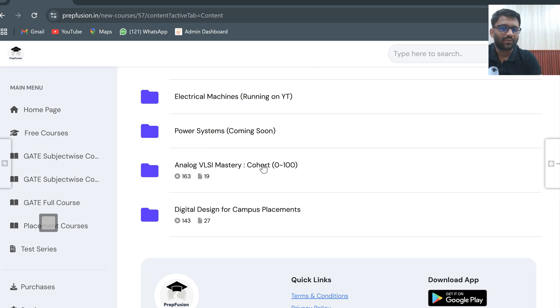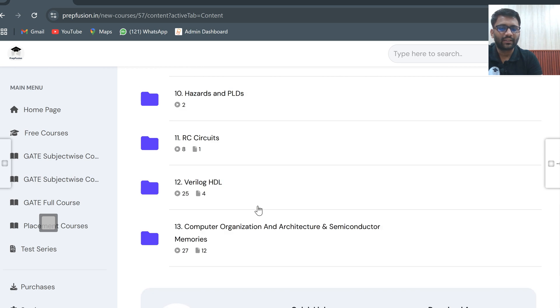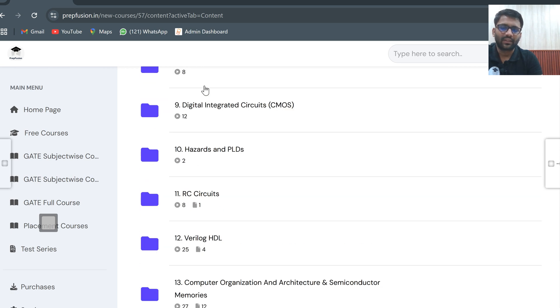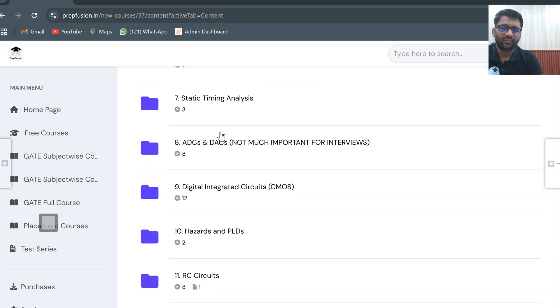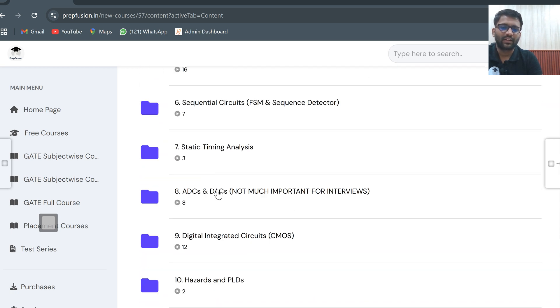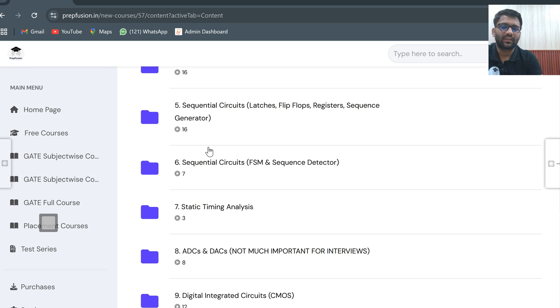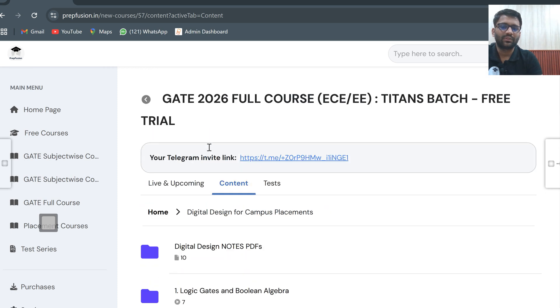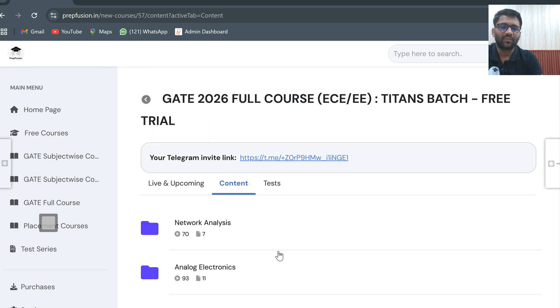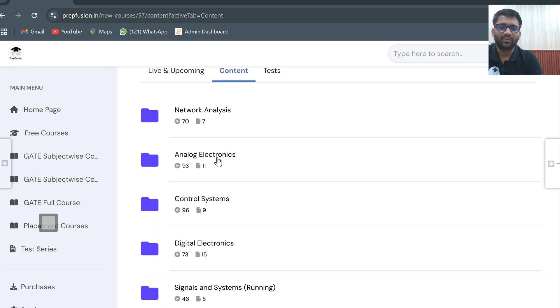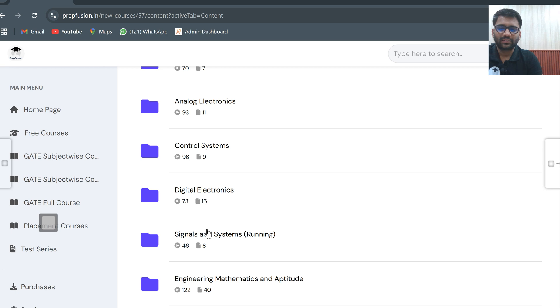Communication systems and ADC are currently not there. Also included are MFT plus measurement, electrical machines, power systems, and placement courses: Analog VLSI Mastery and Digital Design for Campus Placement. In these courses, everything is there starting with digital integrated circuits, ADC, DAC, static and dynamic analysis, and all those kinds of things.